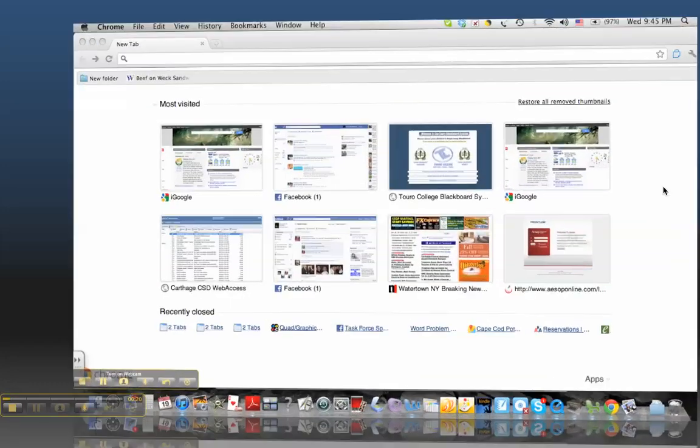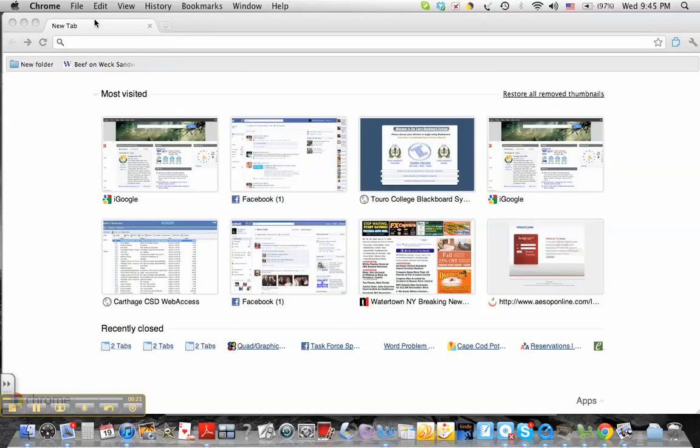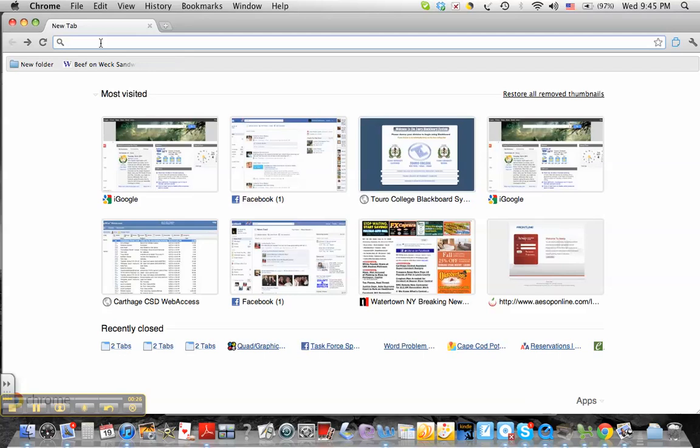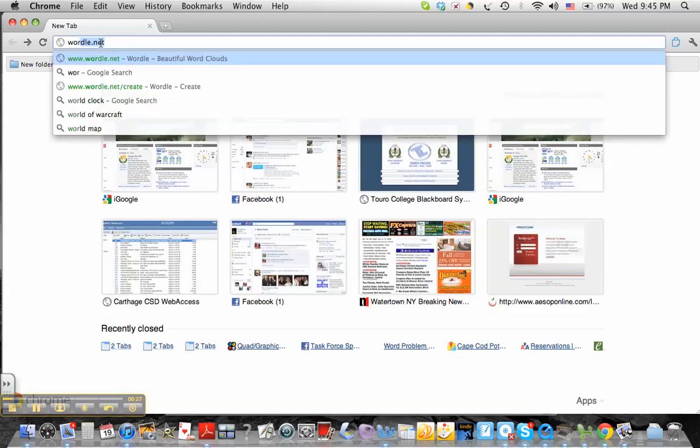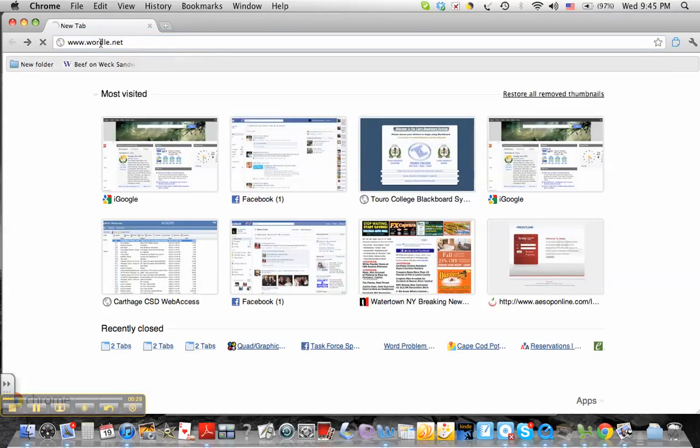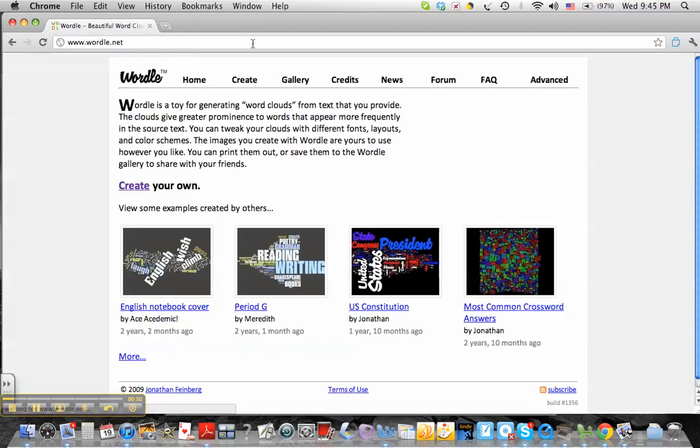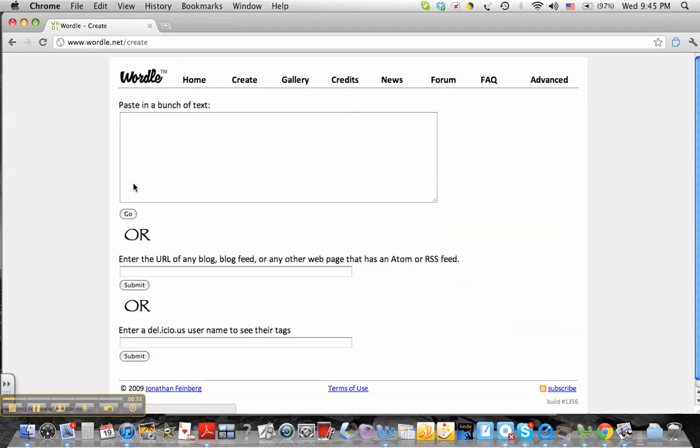So I just wanted to show you what we're doing. To create a Wordle file, which is a cool page made up of a bunch of words that you pick, you go to Wordle.net. Once at Wordle.net, you click on Create Your Own.